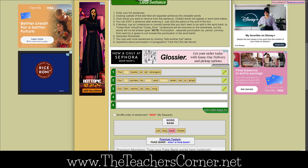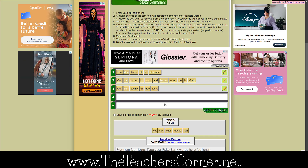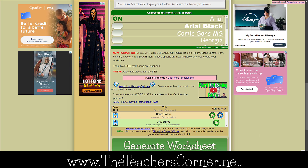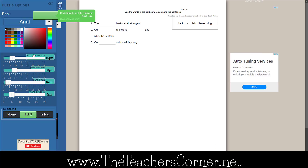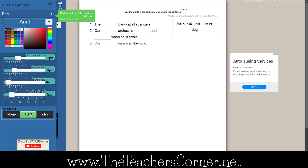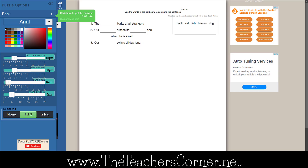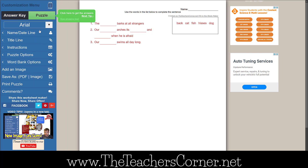Isn't that nifty? When you are done entering sentences, click on Generate Worksheet. It will create a fill-in-the-blank worksheet that you can customize and change the size, fonts, colors, etc. using the blue menu on the left. And then print or save as a PDF or image.